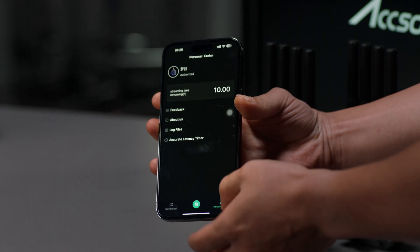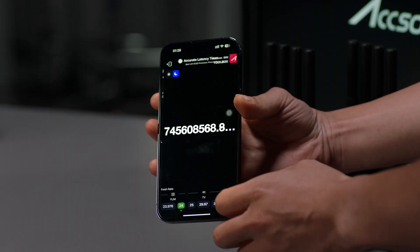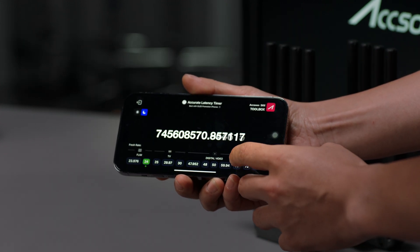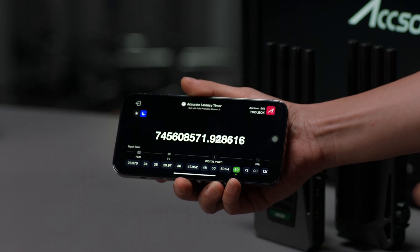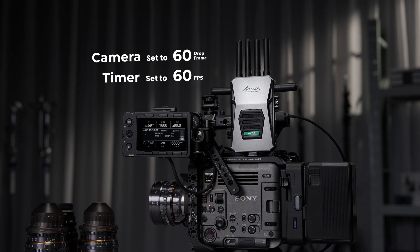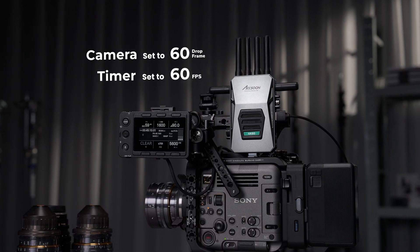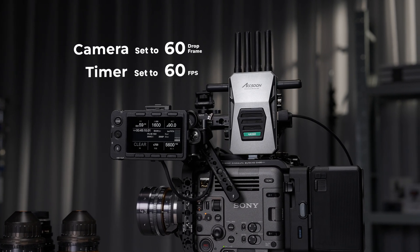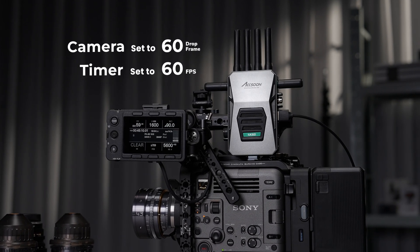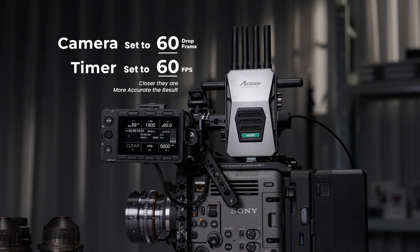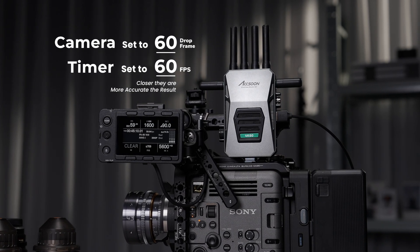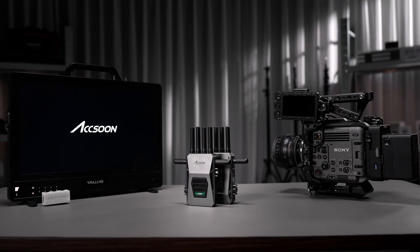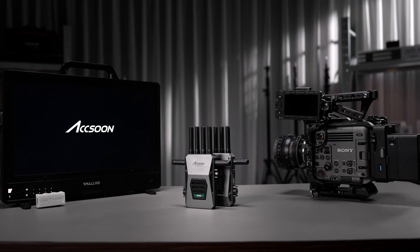This accurate latency timer tool allows you to fix the refresh rate to something like 60Hz, and with your camera's recording and outputting refresh rate all set to 60fps, it makes it easier and more accurate to measure latency compared to casual timers with random refresh rate.